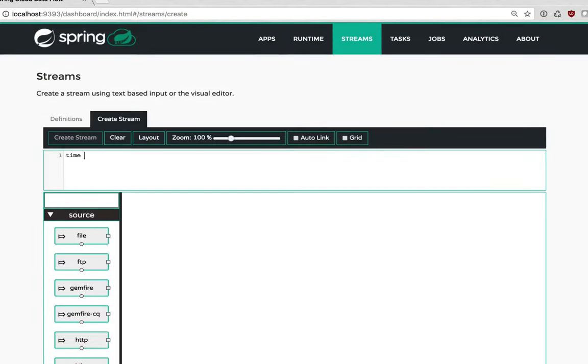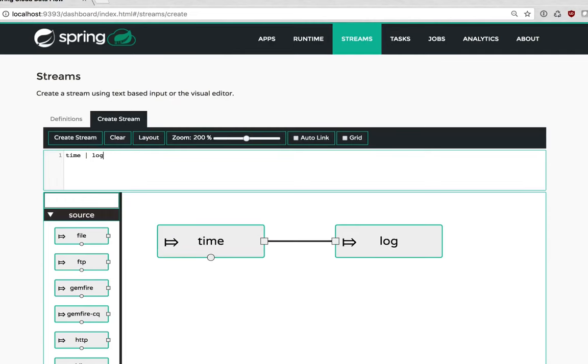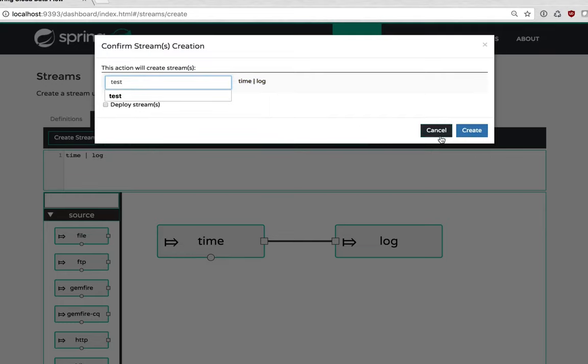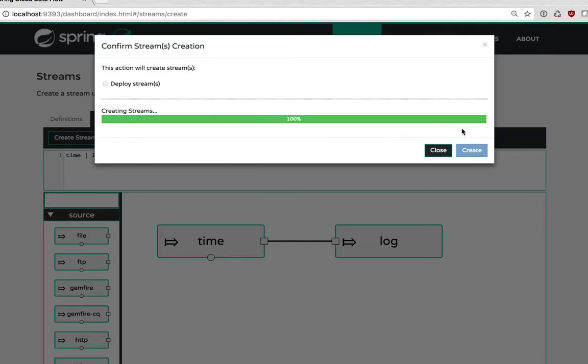I'm just going to quickly tap it in, just a basic time log stream. Okay, that's good to go.